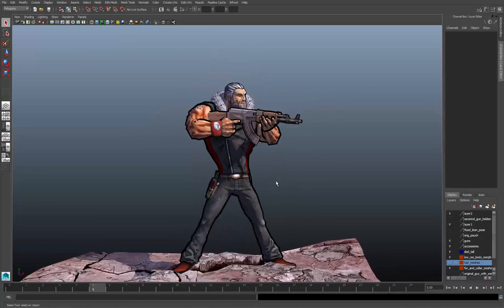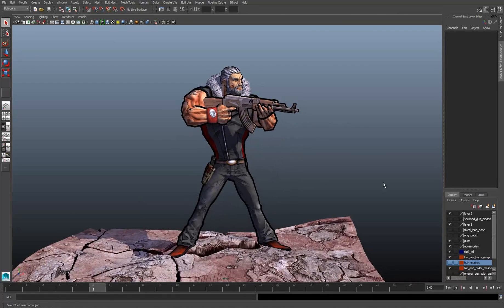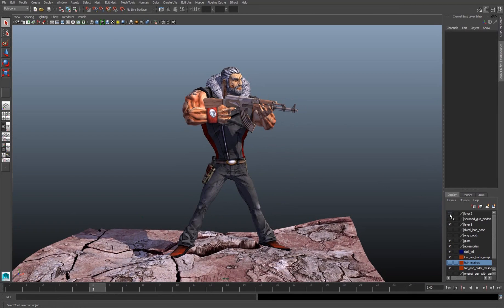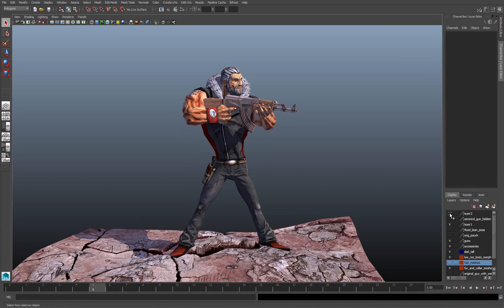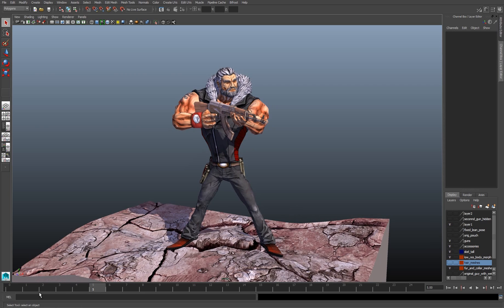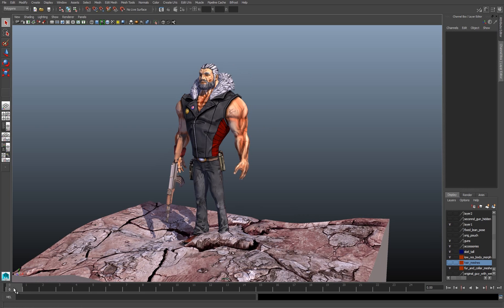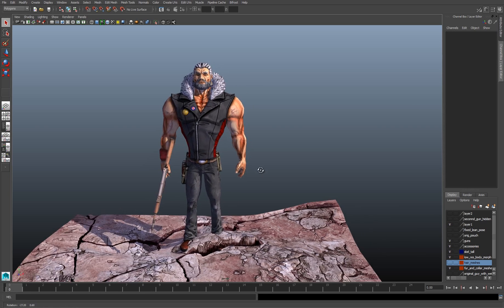The question is, how do we do that in Maya? In the Borderlands games, it looks like it's a post-process effect. We're going to do something much more old school. With my character, I'm going to go back to his base pose.